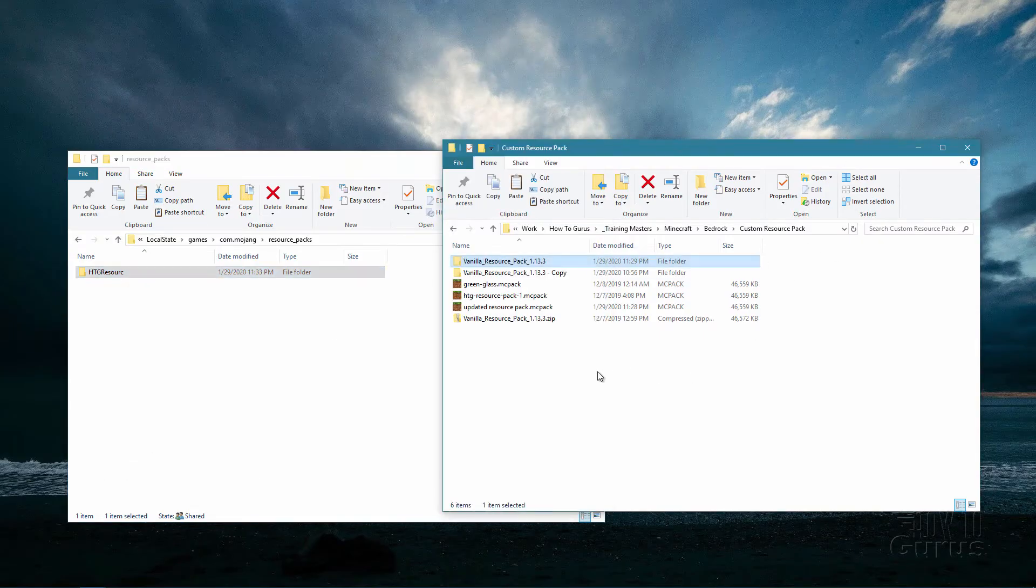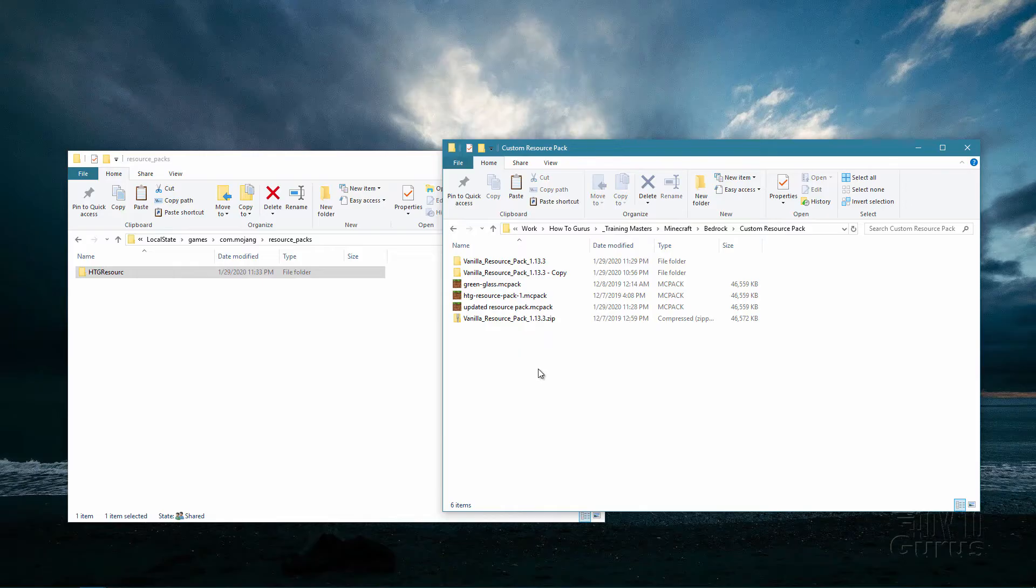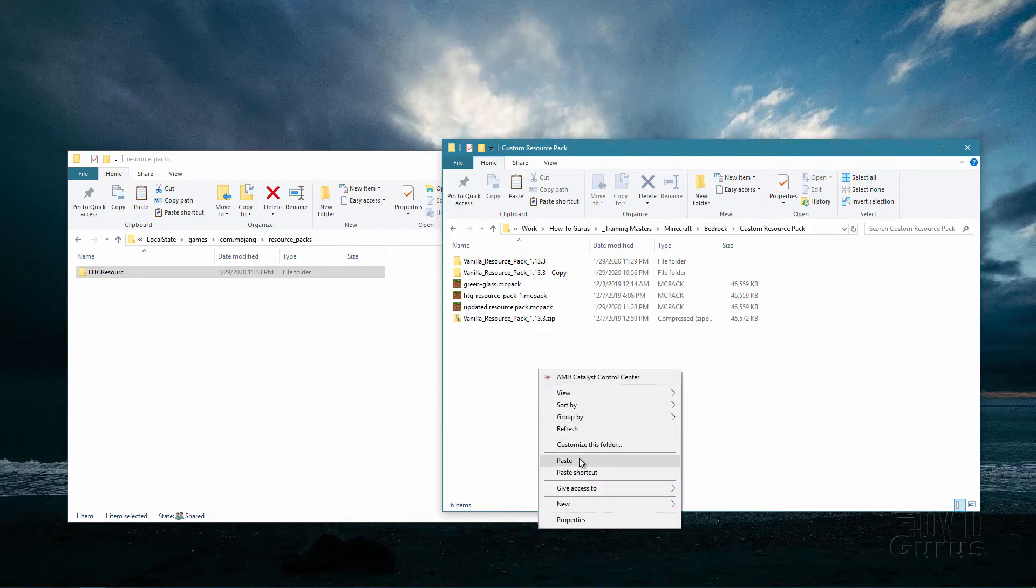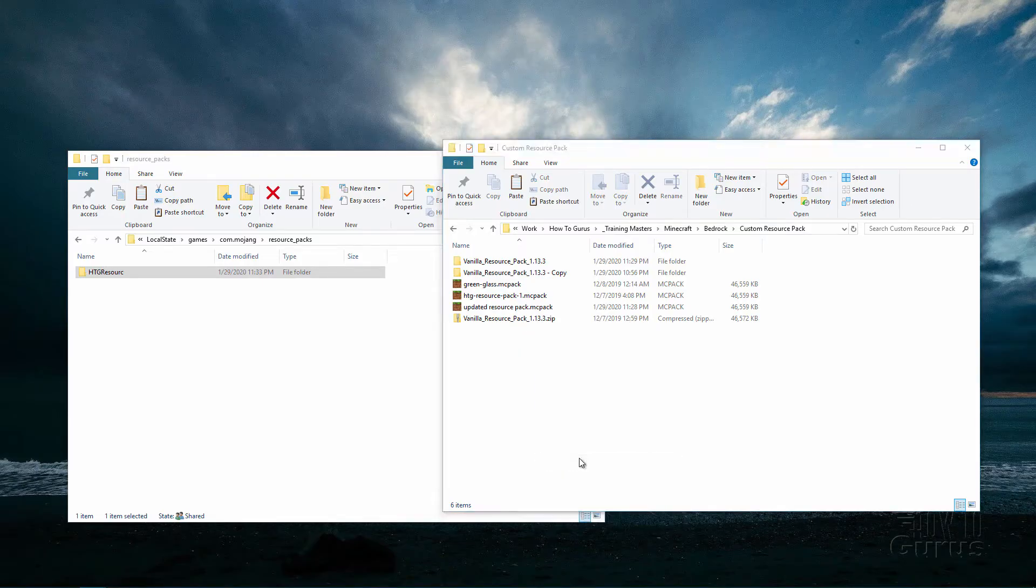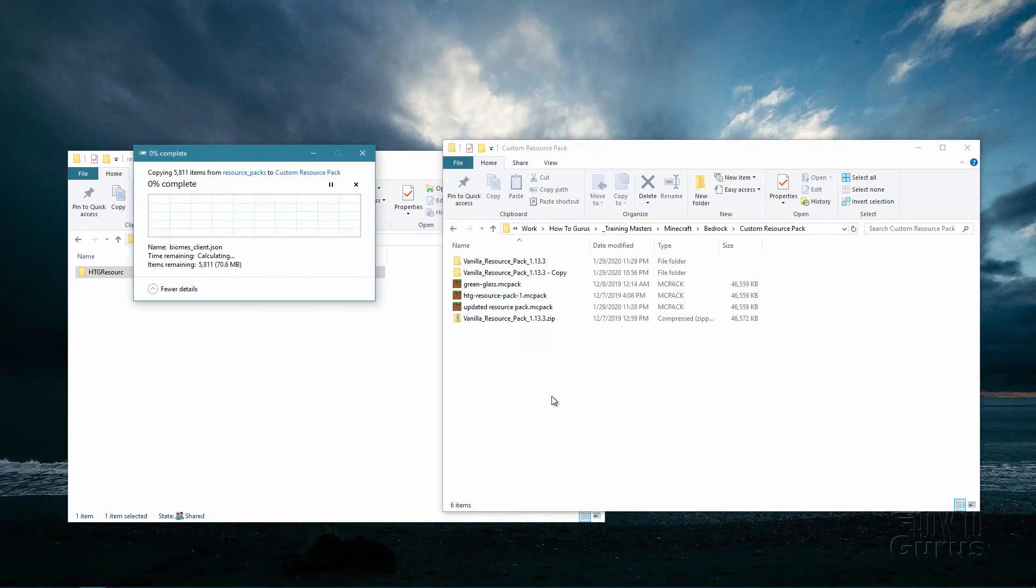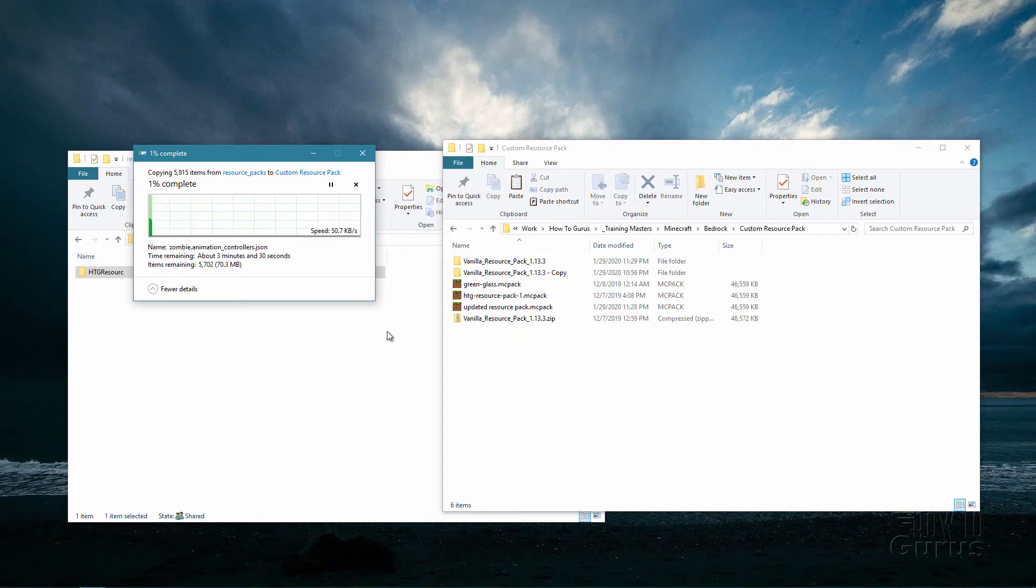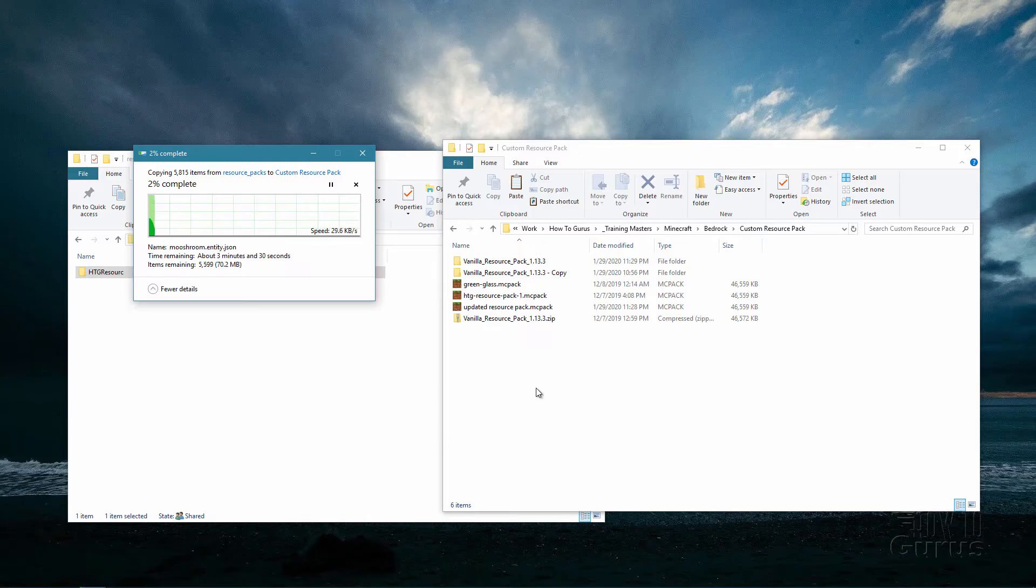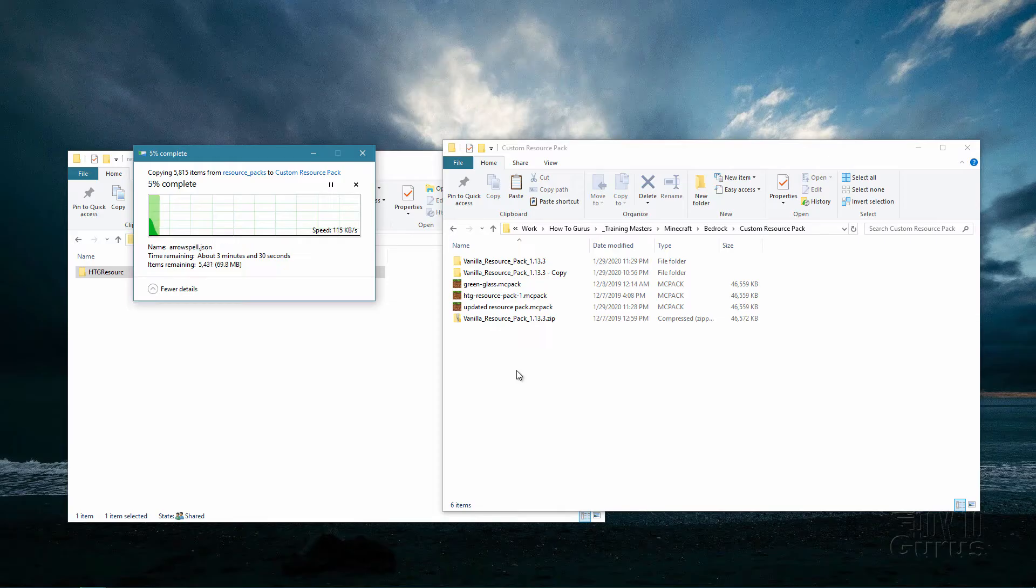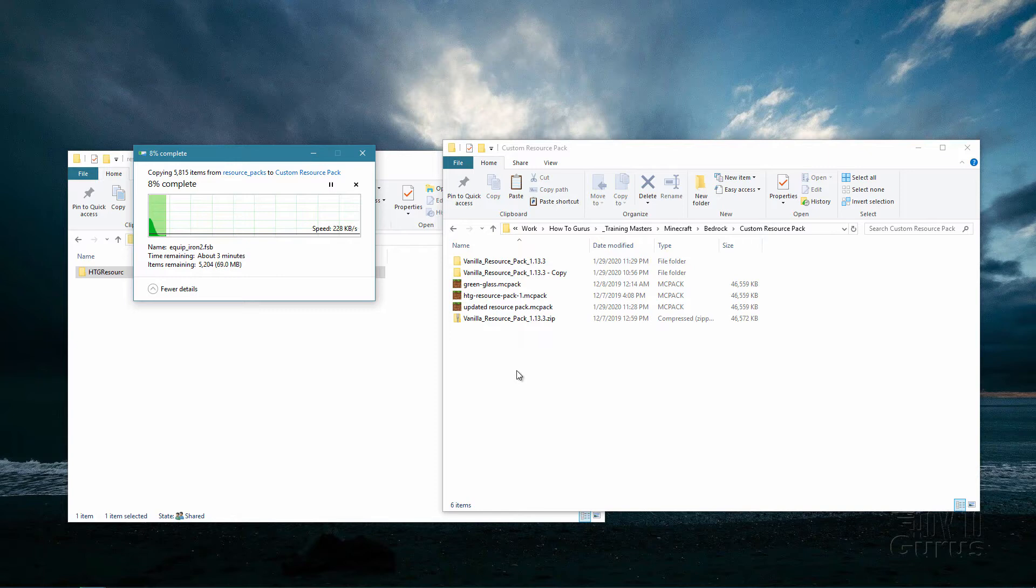Here's my custom resource pack folder location and I'll right click and then we're going to choose copy. Back over here, right click and choose paste. Let that copy the whole thing over.